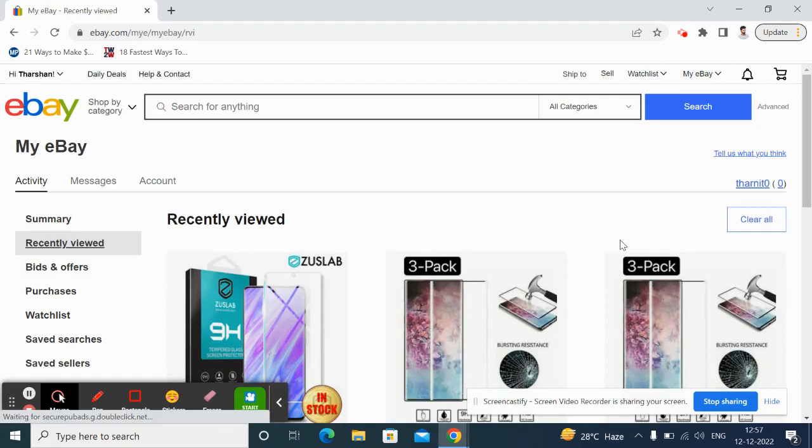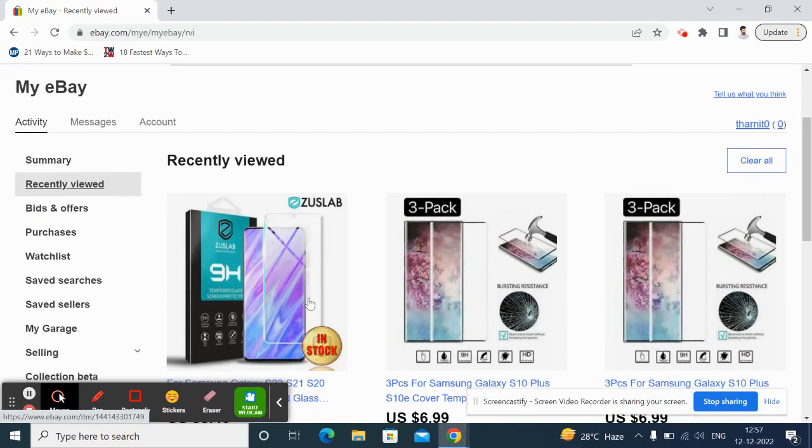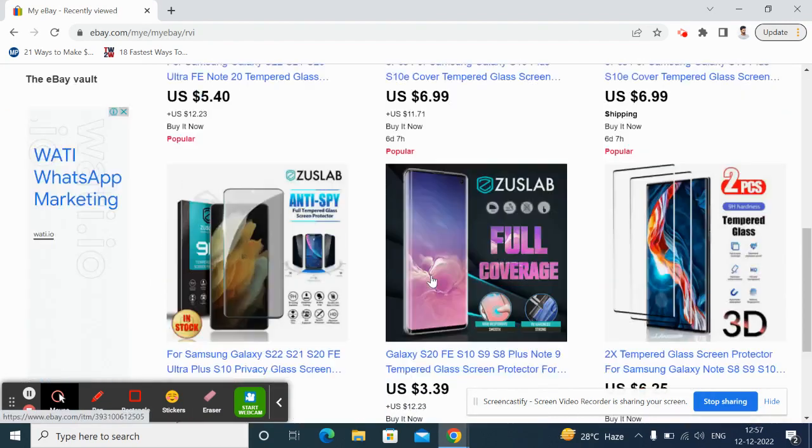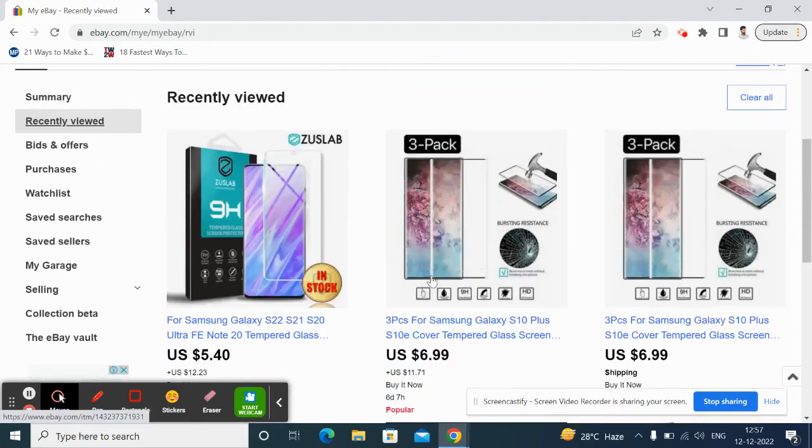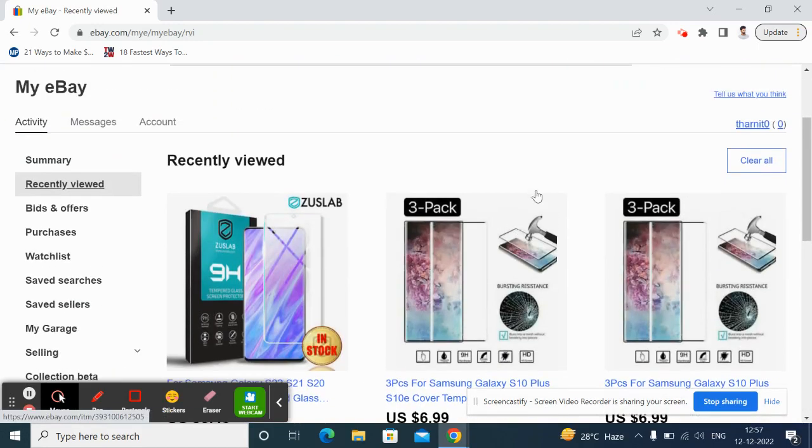So once you click on it, as you can see, these are my current or recently viewed items here. So what I'm going to do is I'm going to clear them. So what I have to do...